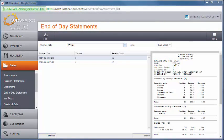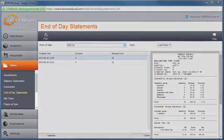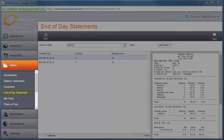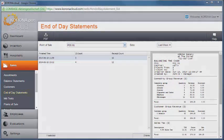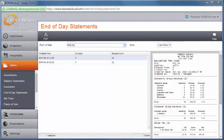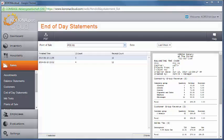End-of-day statements can be found under the Sales menu in your back office. You can filter the list of statements by cash register and timeframe.